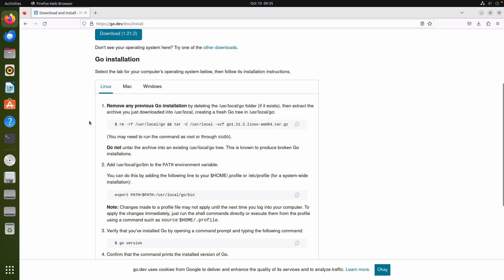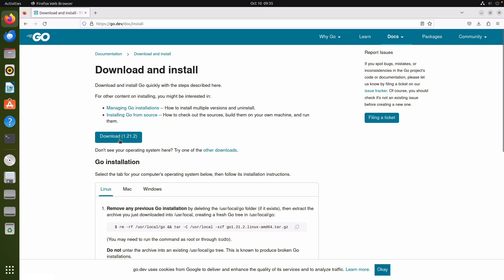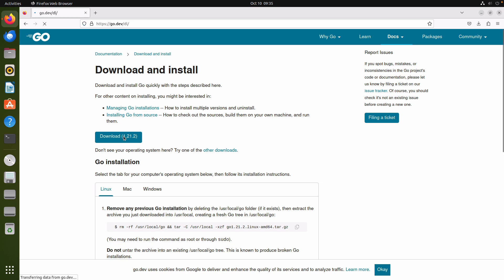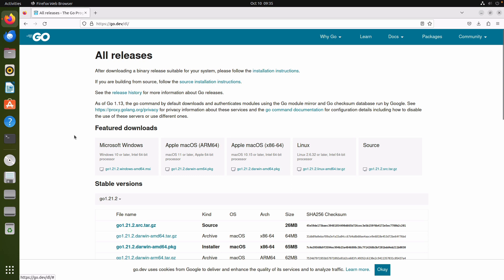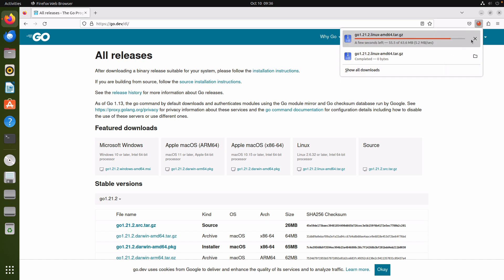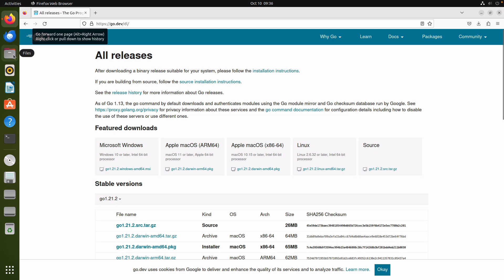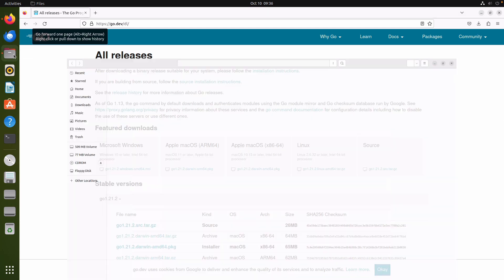So the first thing we need to do is to download the actual file. I download and it asks me which one I want, and I will say Linux Intel 64-bit processor. It's about 63 megabytes. Let's move over to my downloads folder and we have that file here.